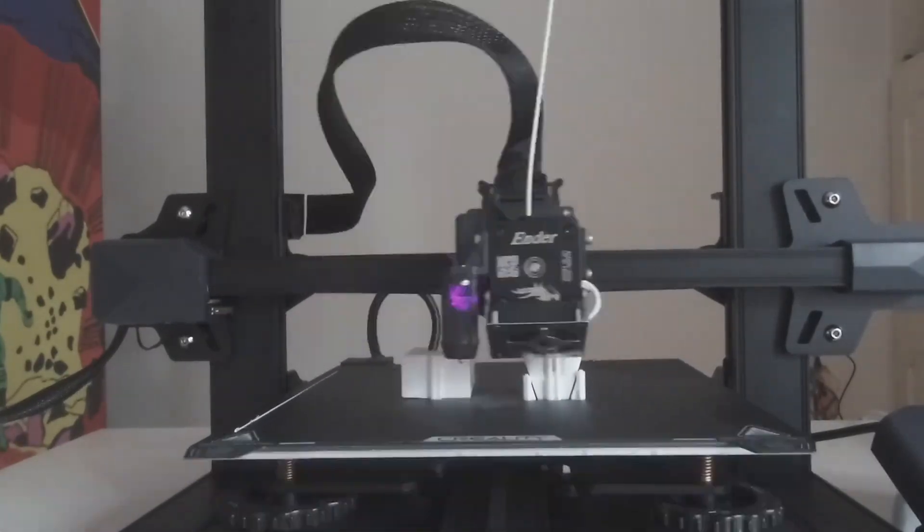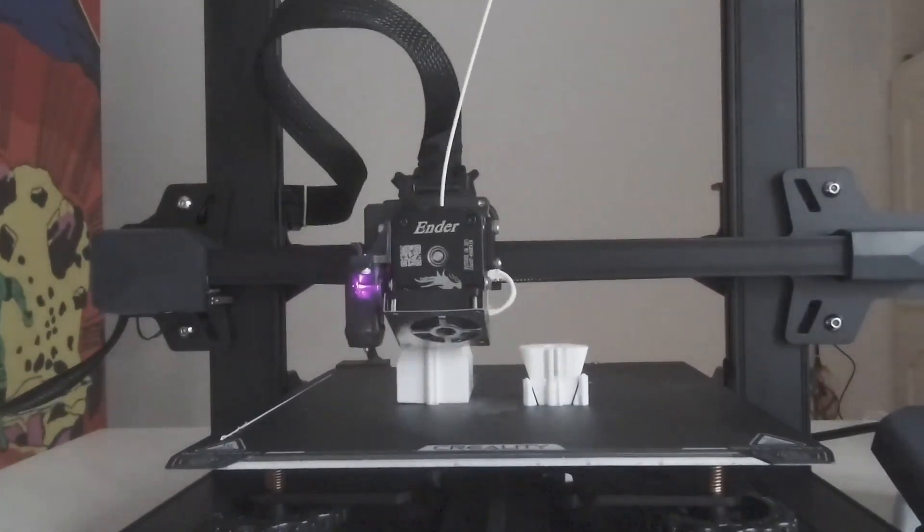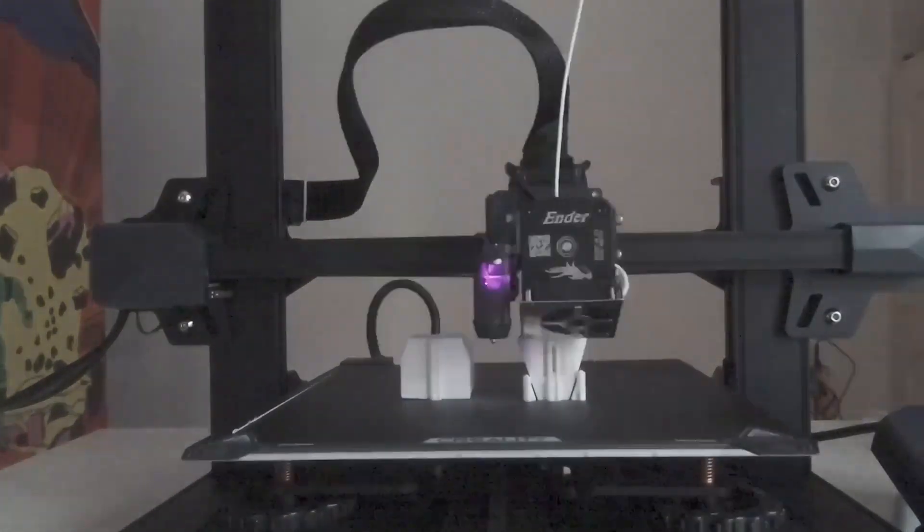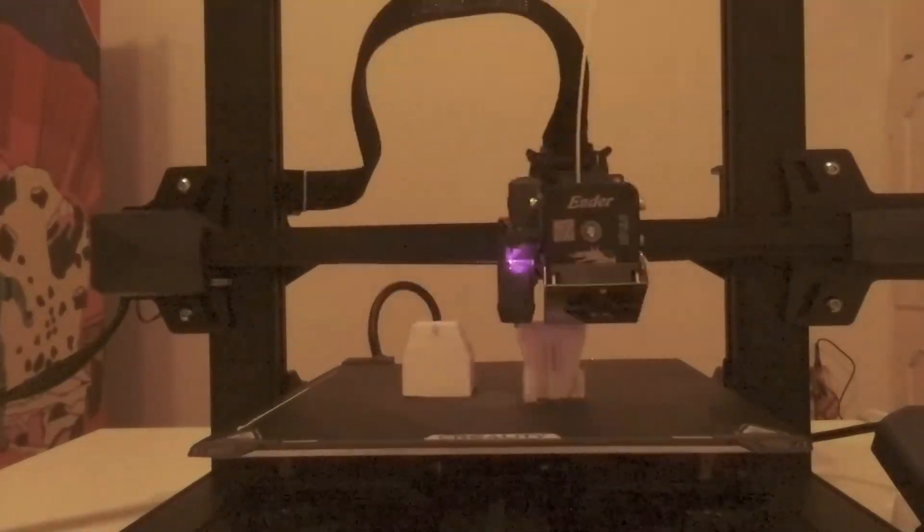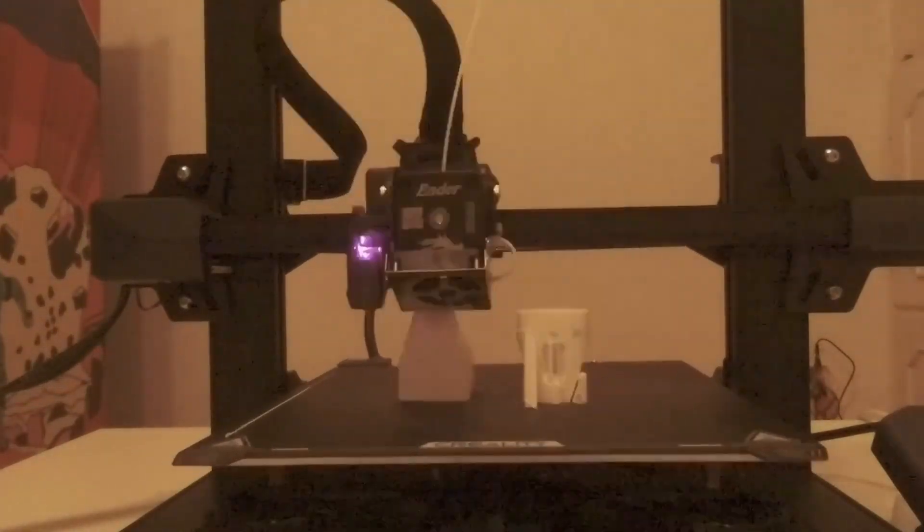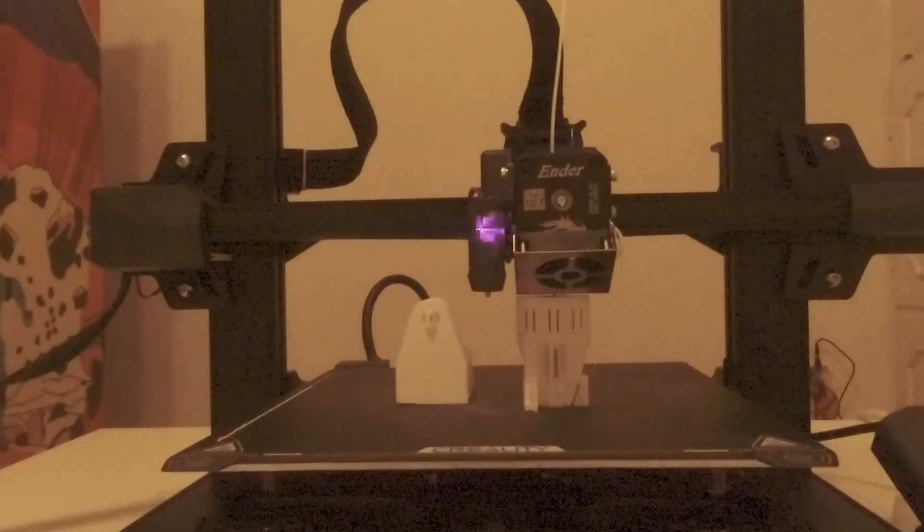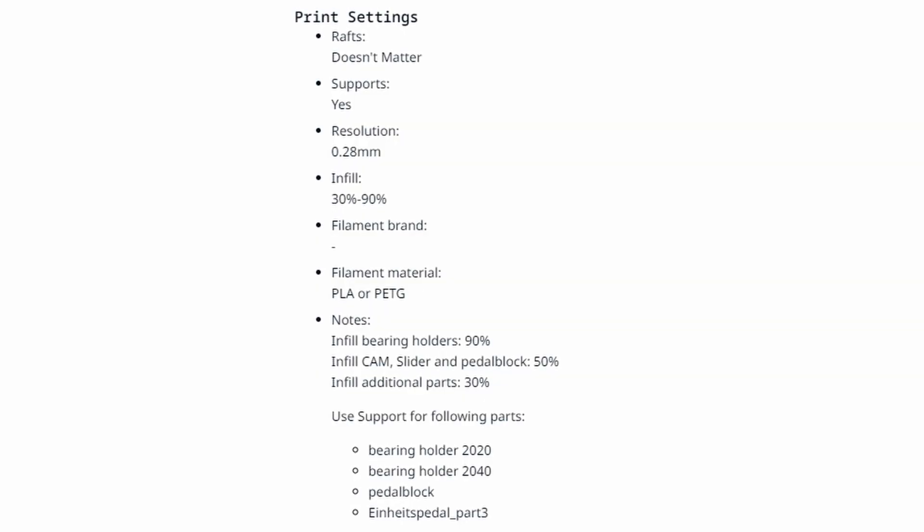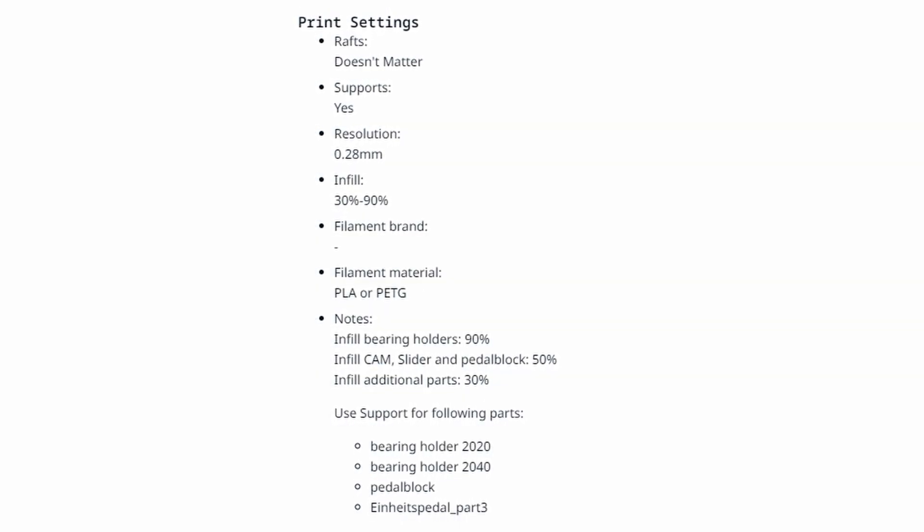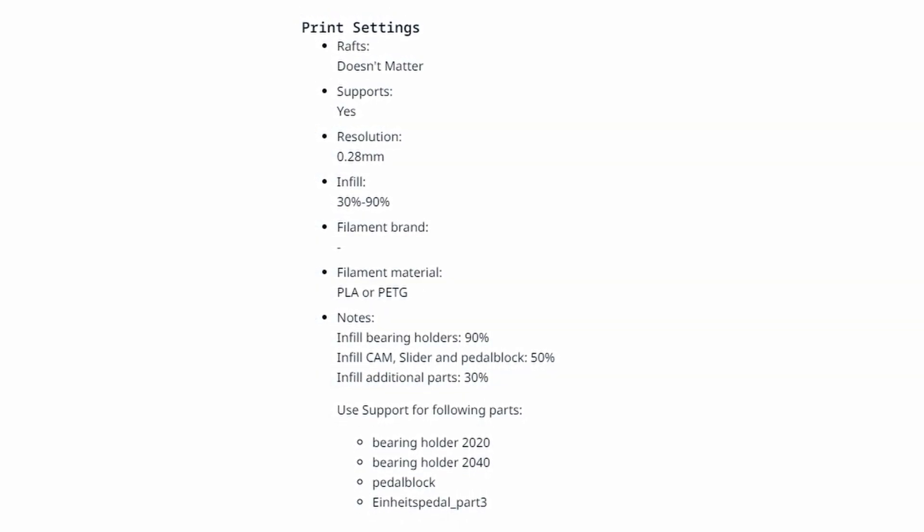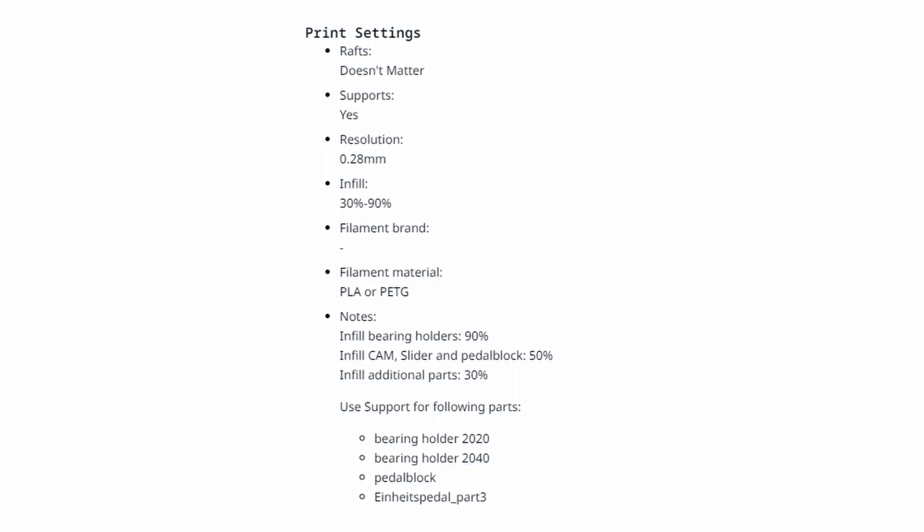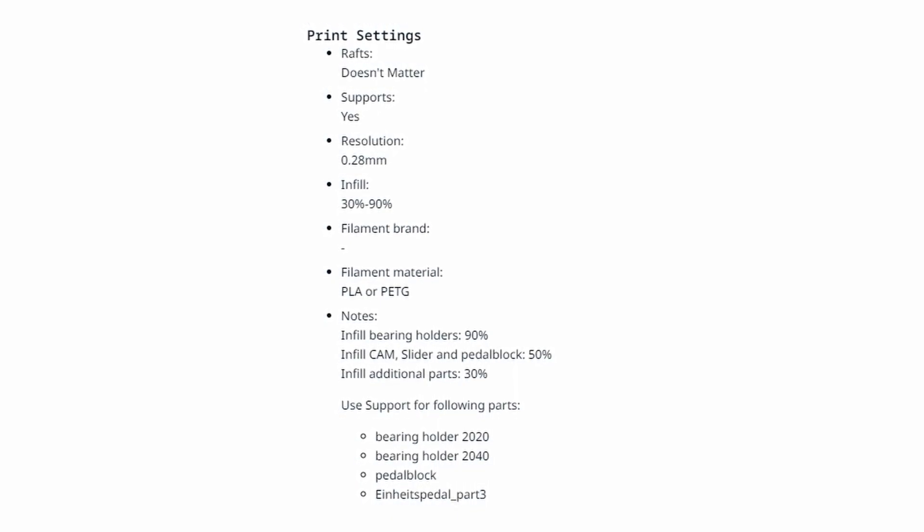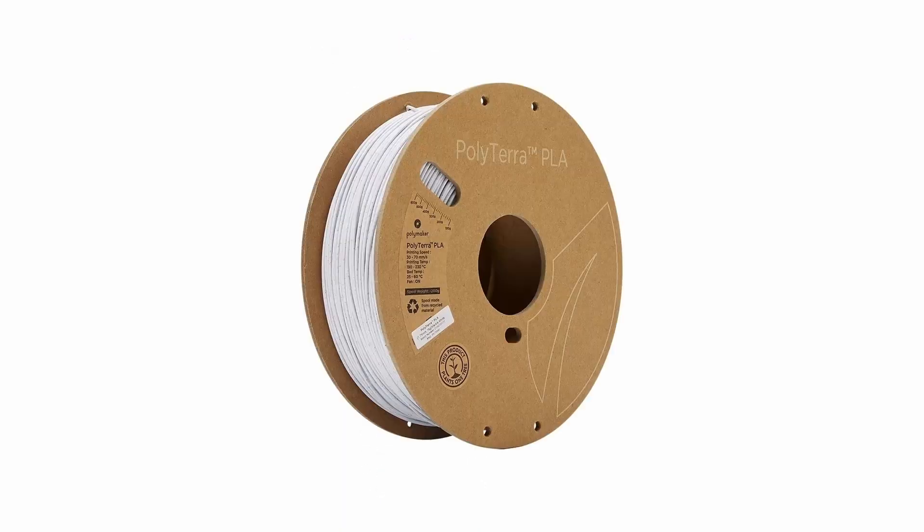Use 90% infill for bearing holders, 50% infill for cam, slider and pedal block, and 30% infill for additional parts. Also he recommends to use supports for bearing holders, pedal block and pedal part 3.